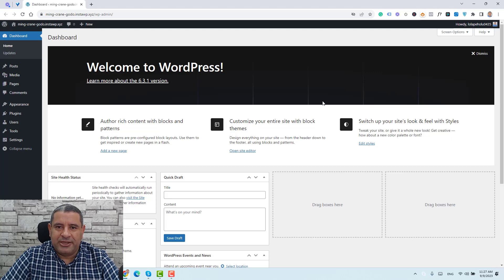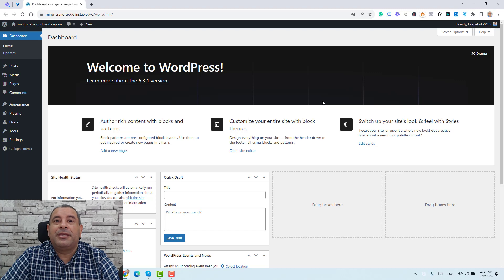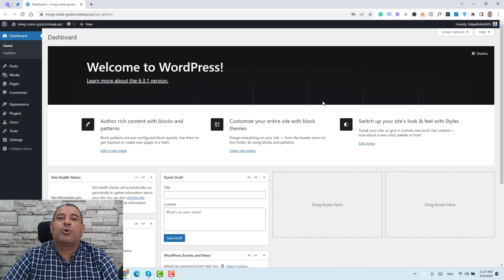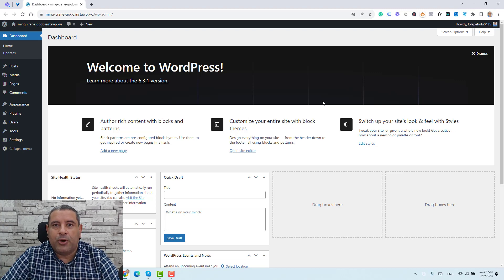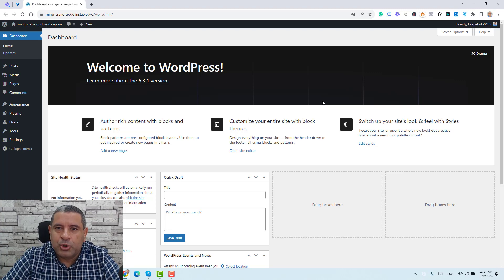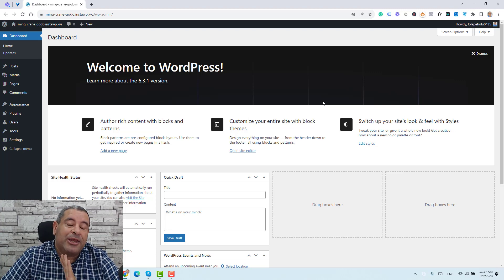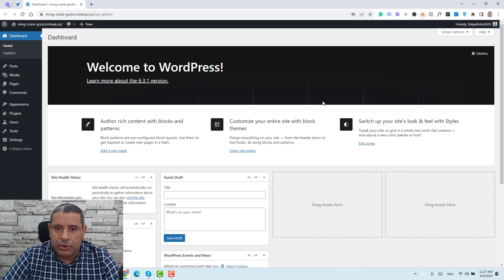Hello everyone, Sharif Abuzid here with a new video. Today I want to show you how you can install and activate the Astra WordPress theme and how you can quickly launch your WordPress website using one of their ready-made starter templates. So without any delay, let me show you how you can quickly do this.